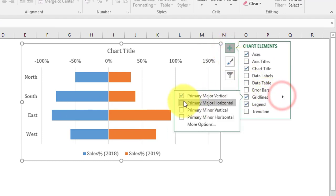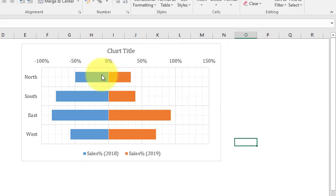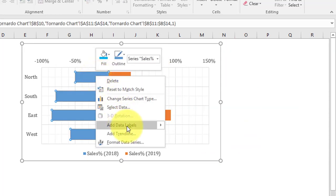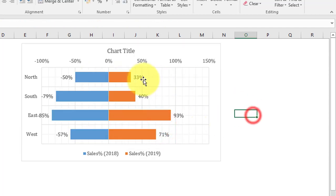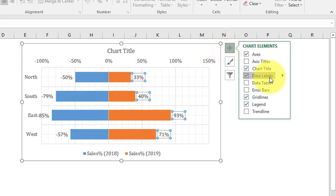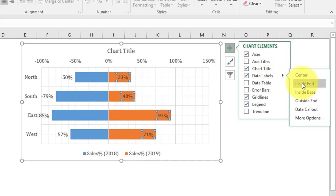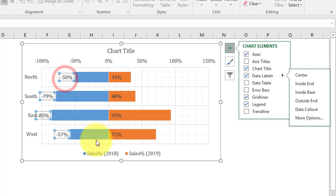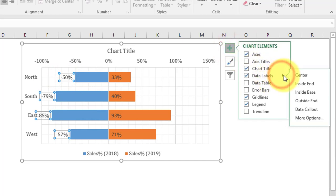Click the plus icon on the chart and enable gridlines. Add data labels for the 2019 series — click the plus icon and select Data Labels, then choose 'Inside Base'. Do the same for the 2018 series — click plus, select Data Labels, and choose 'Inside Base'.